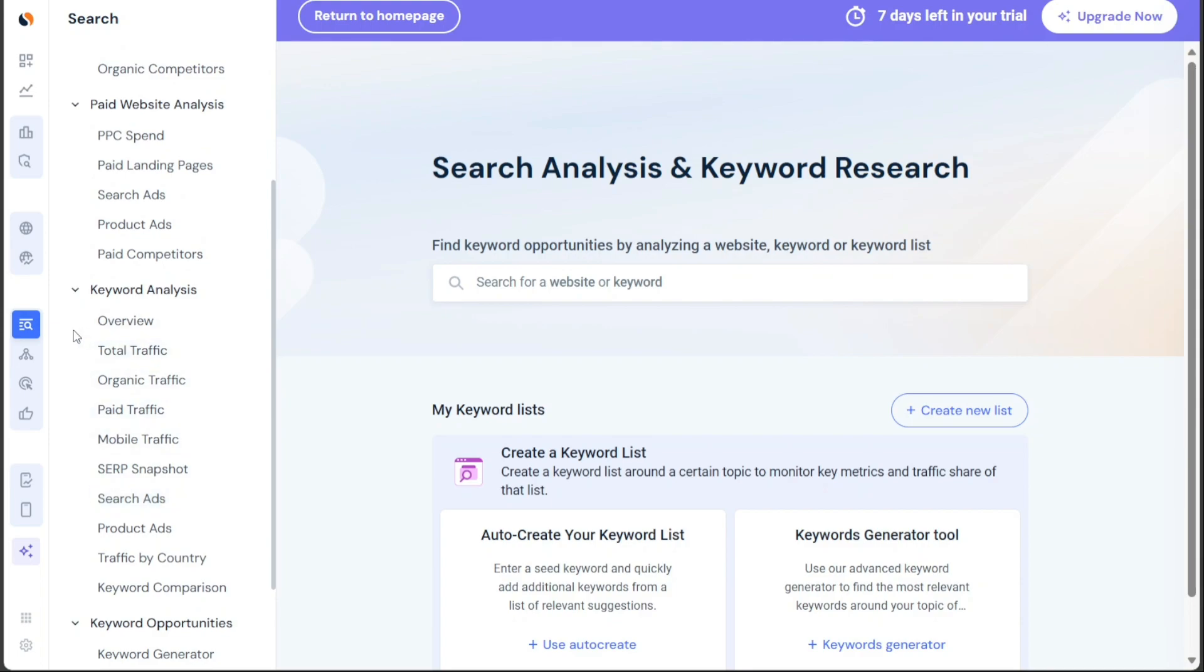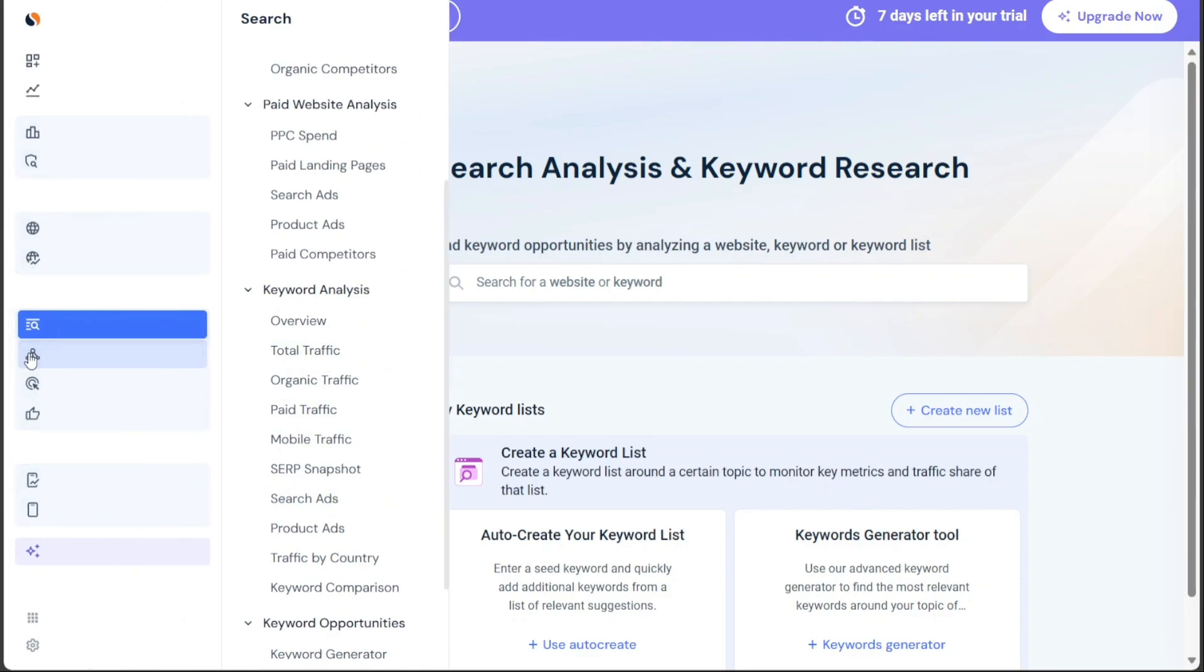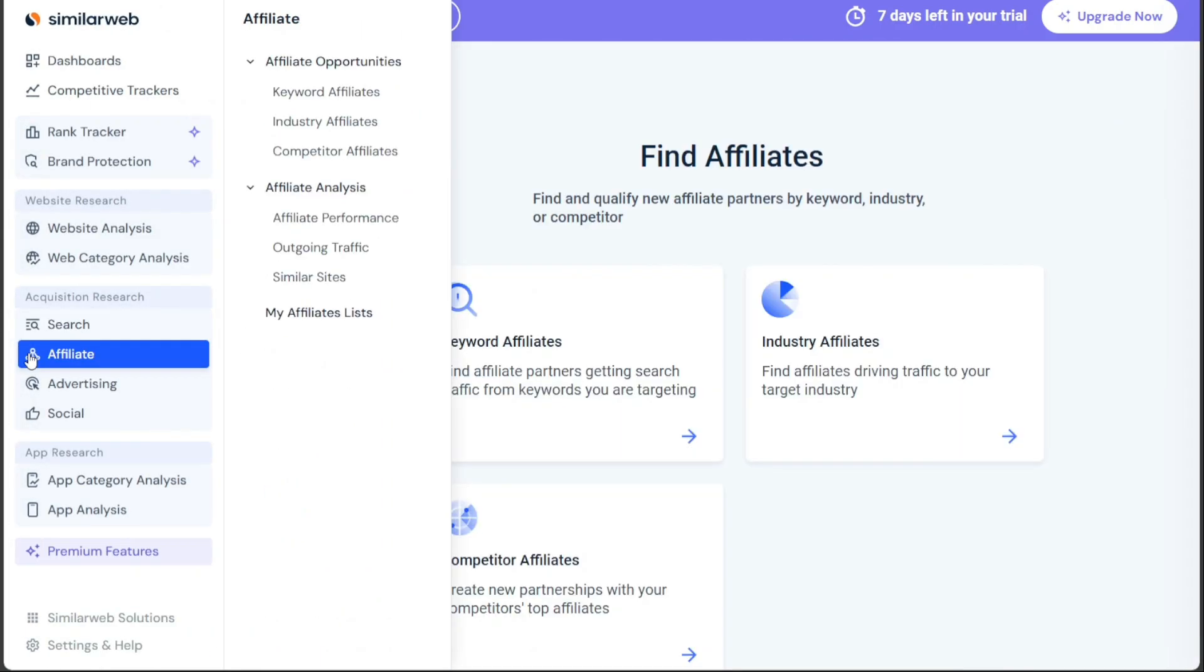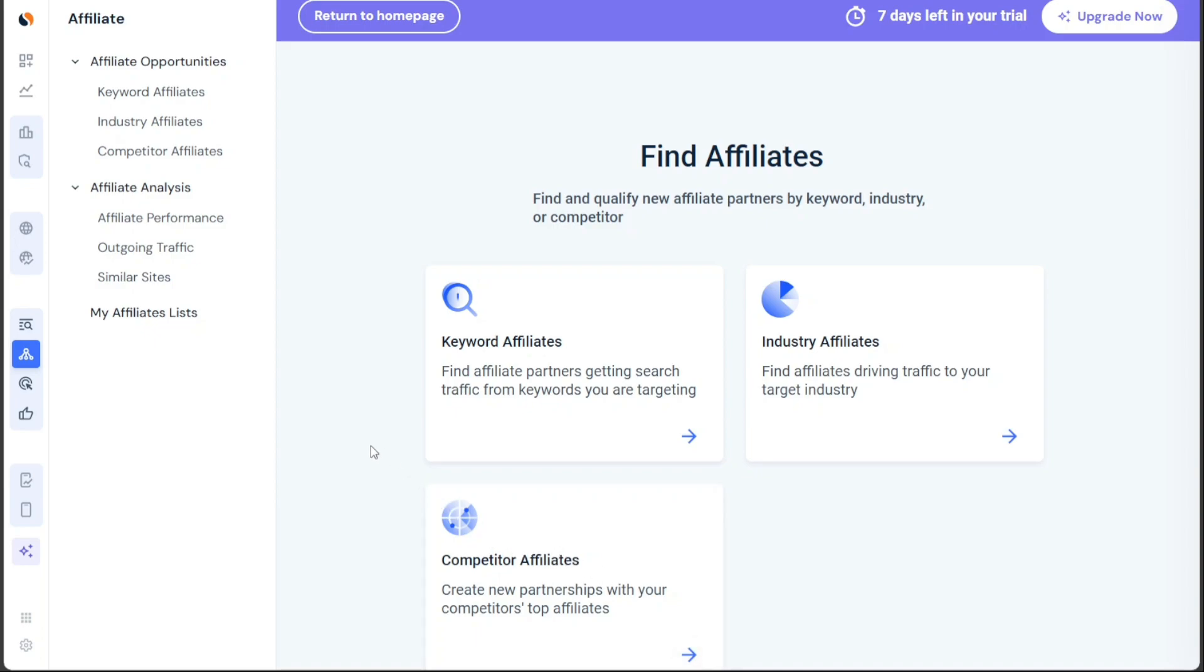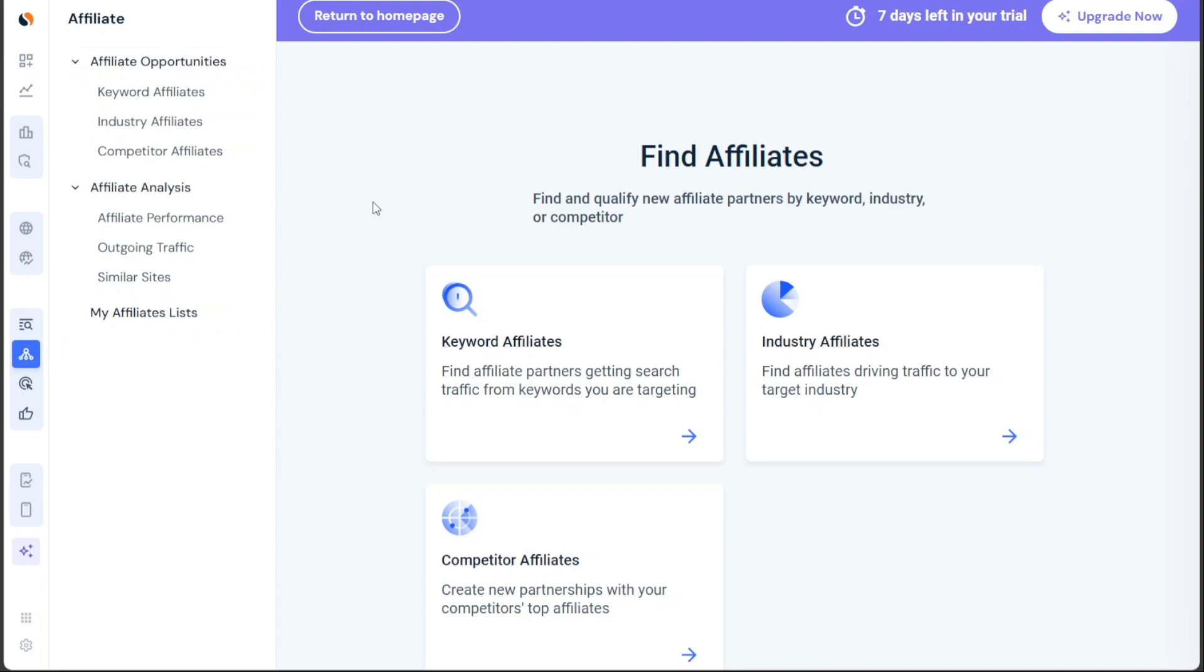Moreover, the affiliate tab allows you to discover and qualify potential affiliate partners based on keywords, industries, or competitor analysis. There are three types of affiliate searches available: keyword affiliates, industry affiliates, and competitor affiliates. Through these, you can find affiliates driving traffic in specific areas or even explore partnerships with your competitors' top affiliates.